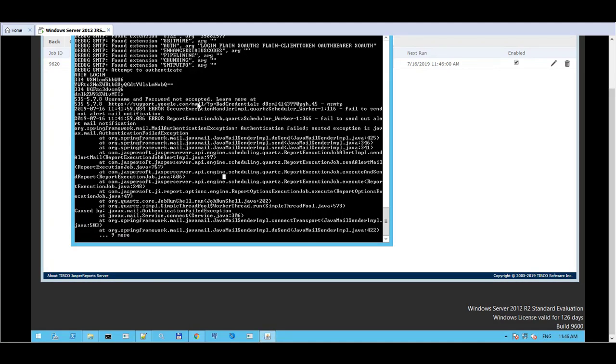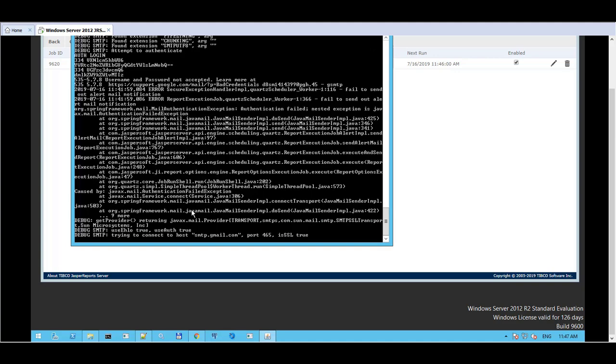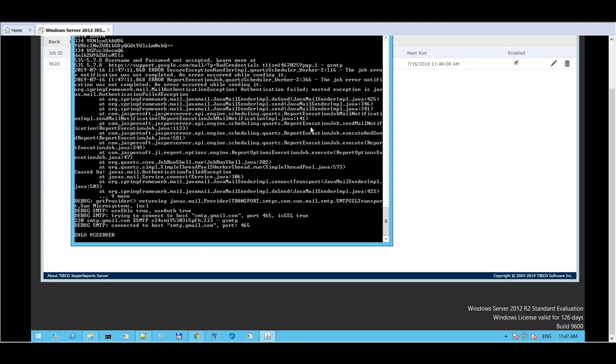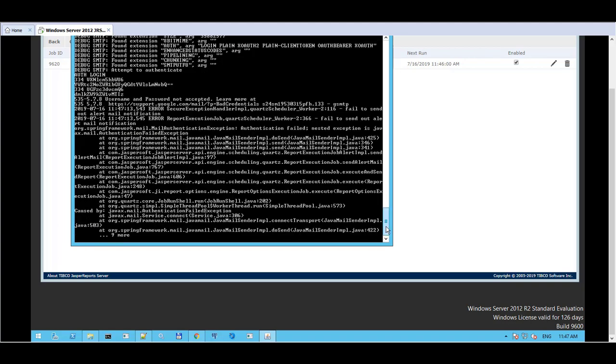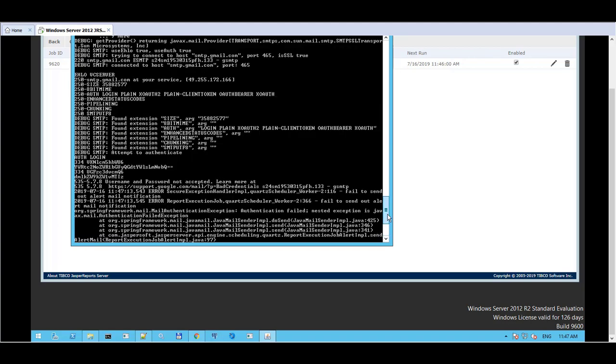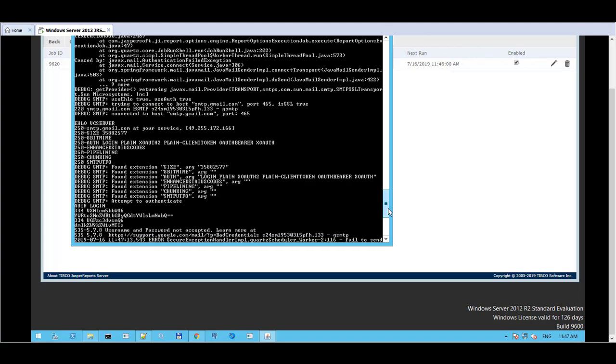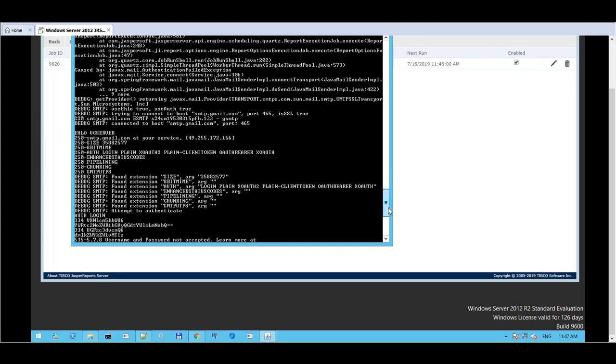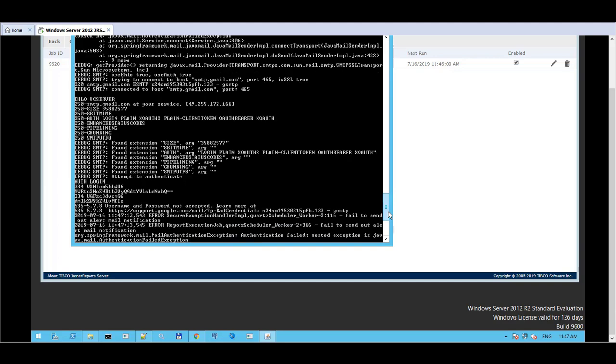Now these errors are from previous tests so let's just wait for a fresh capture. Okay so the java mail.debug setting when you set it to debug you can have all these entries debug SMTP being outputted to the console. And as you can see here it is trying to authenticate the user and it is giving a username and password not accepted.